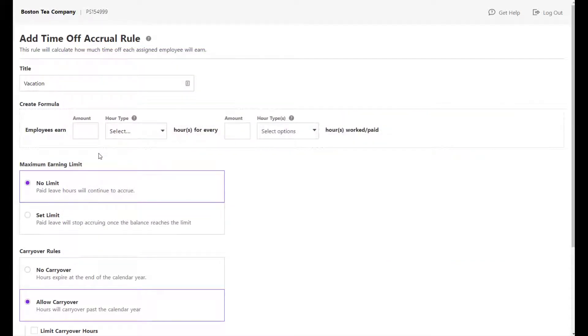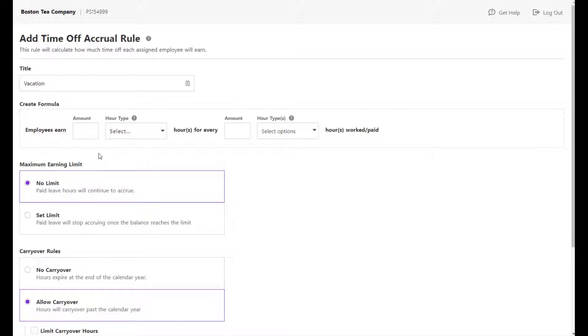For example, you want employees to earn one hour of vacation for every 40 hours actually worked, but not accrue on unworked hours such as vacation, sick, or holiday. Your formula would look like this.